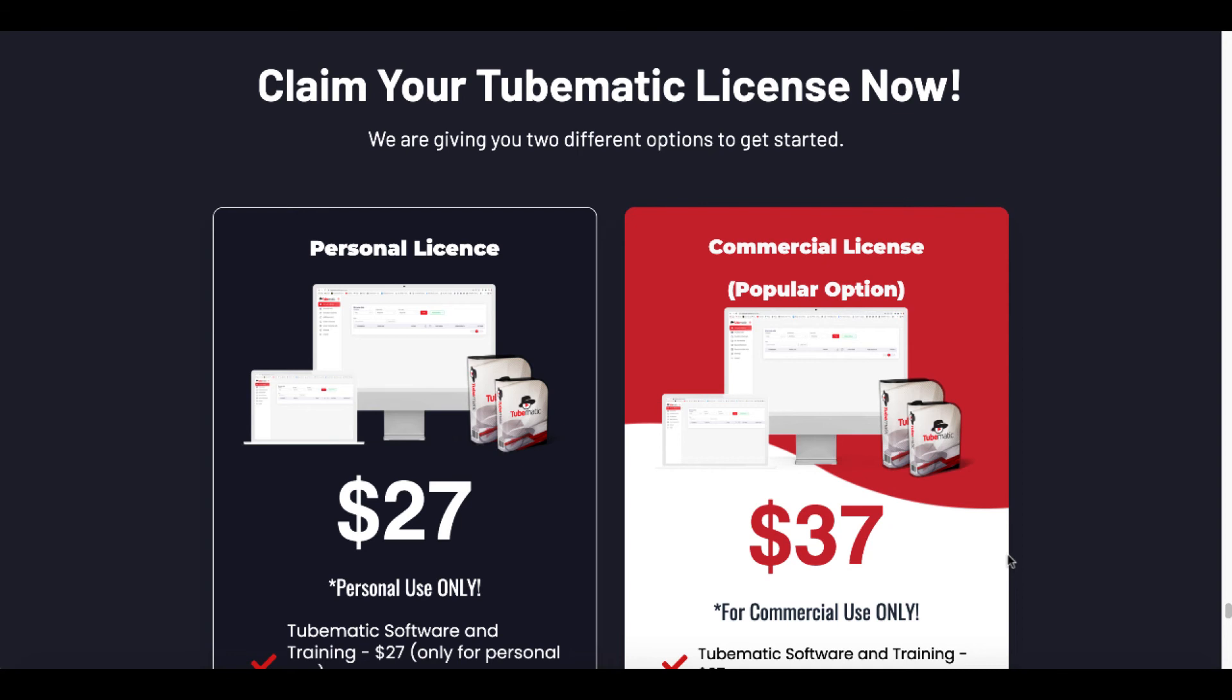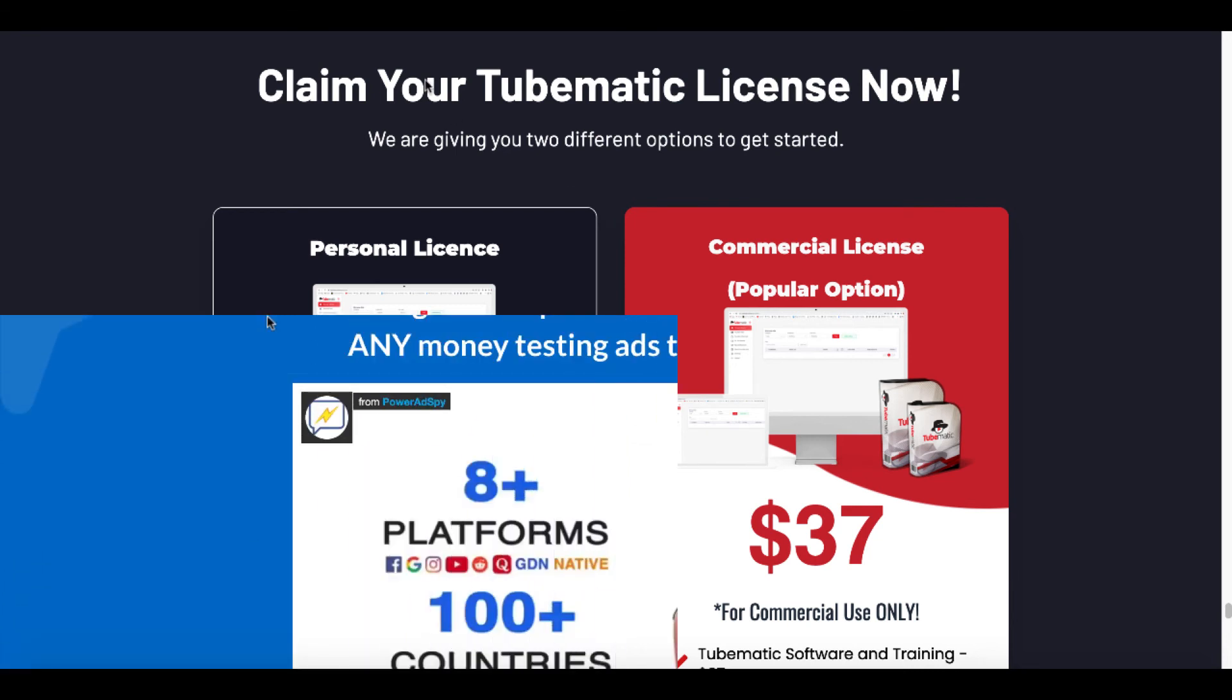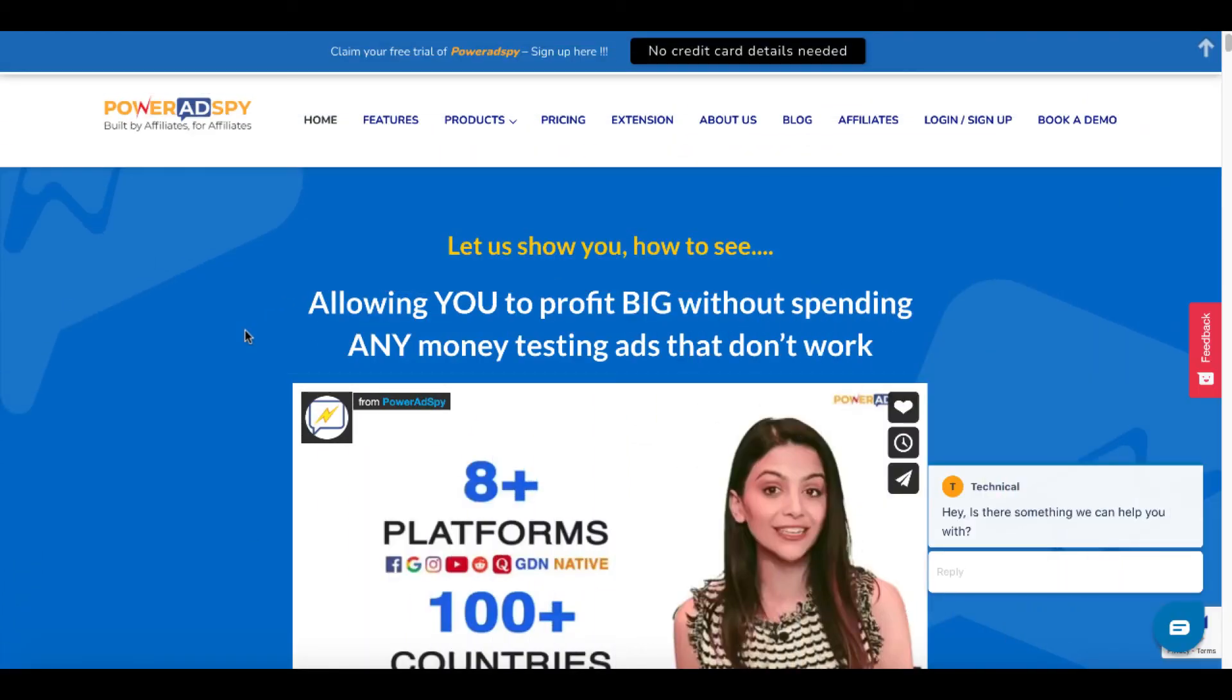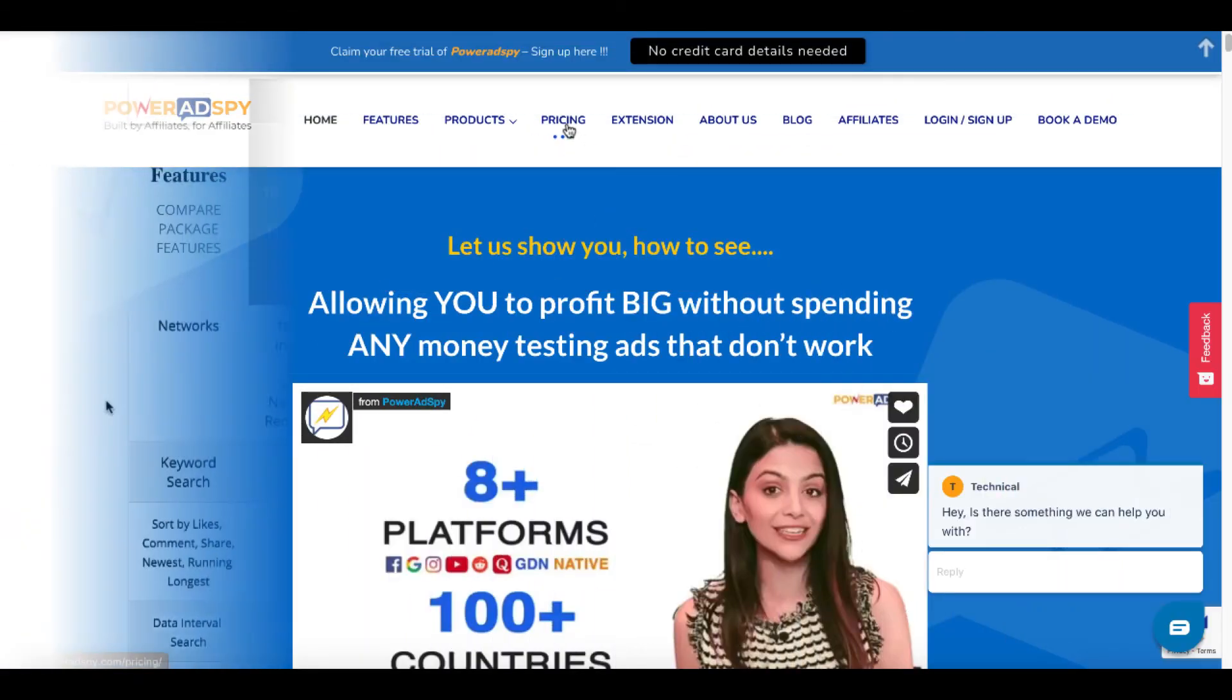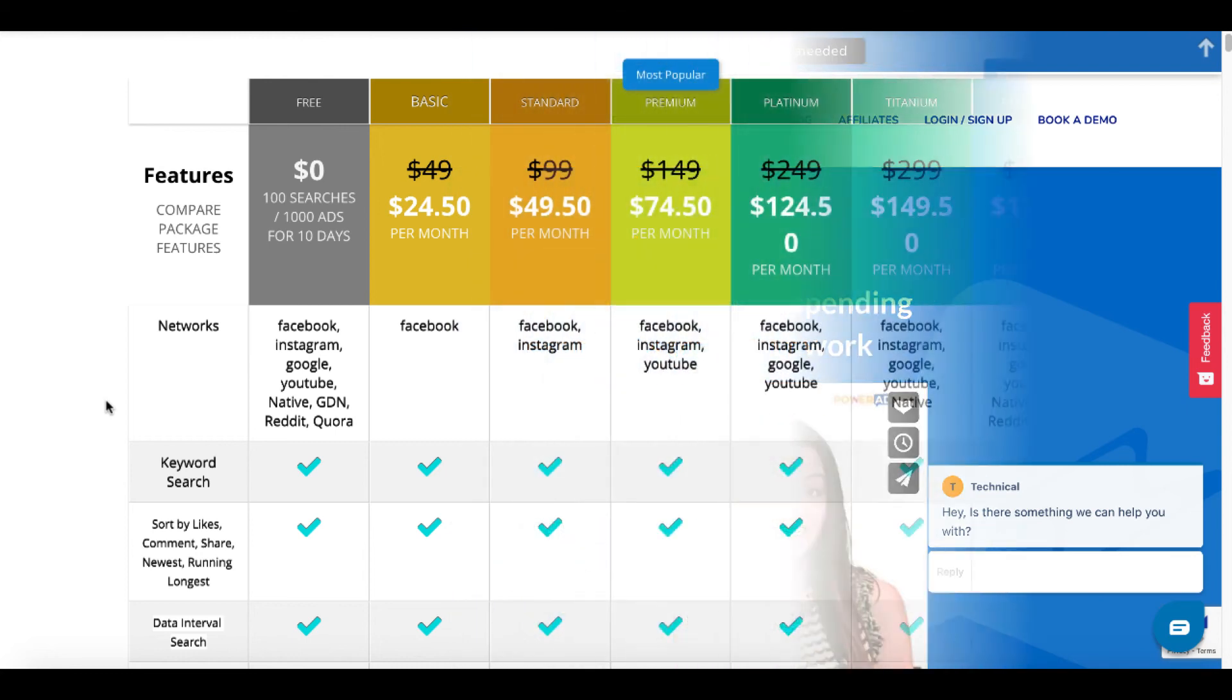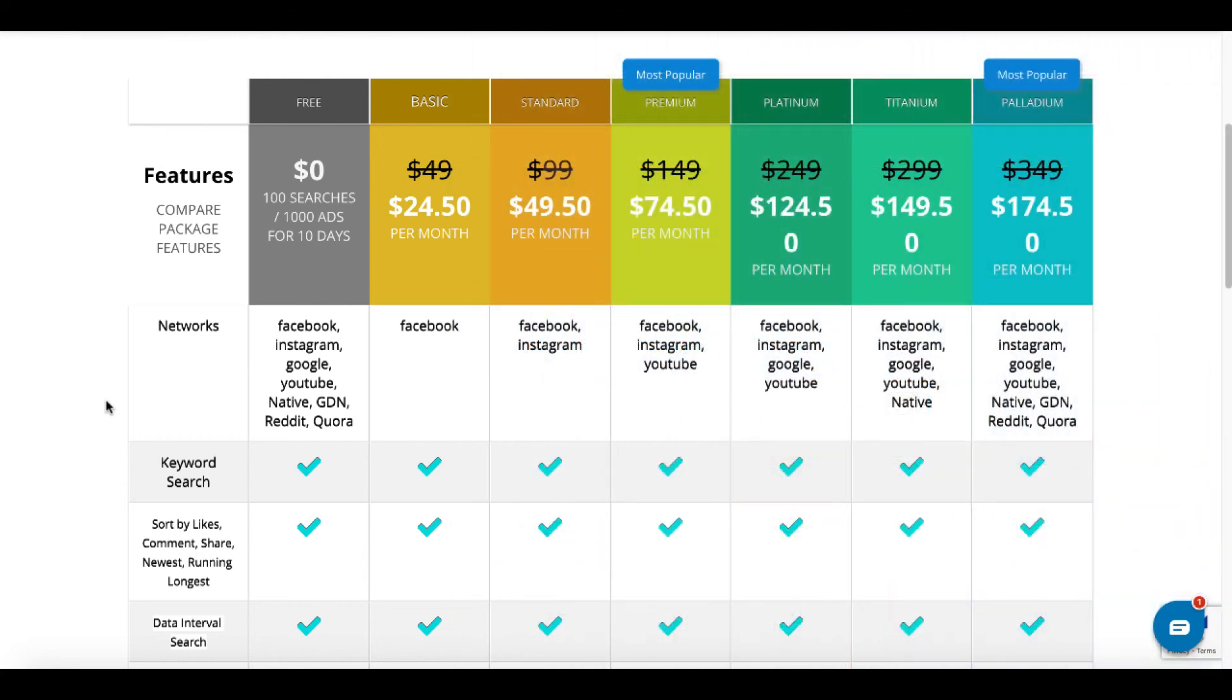But again there is a link in the description. This software does work. It is currently $37 for a one time fee compared to if you went to try to buy something like Power Ads Spy, which you can see here does have a free plan for 100 searches, for 1000 ads for 10 days. And it does Facebook, Instagram, Google, YouTube, native ads, GDN, Reddit, Quora. So there is a lot going on there and a lot to learn. But it is free. So it is an option for you if you want to try this without paying anything.